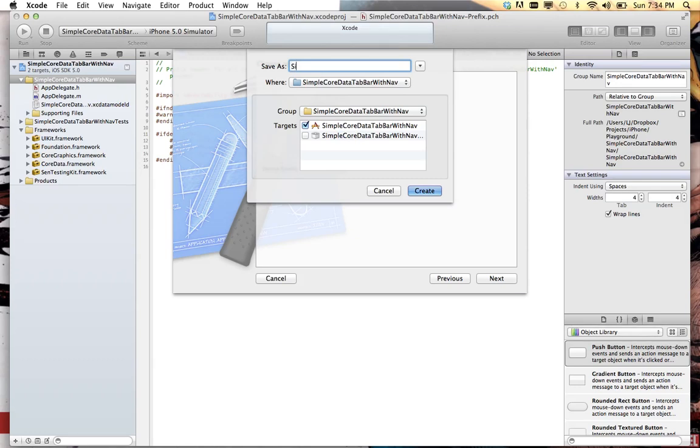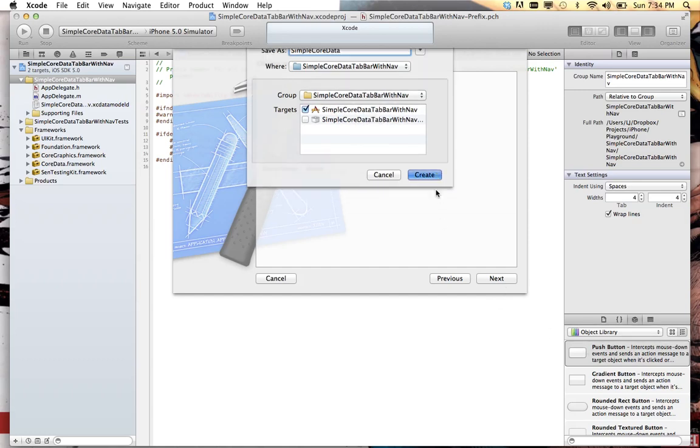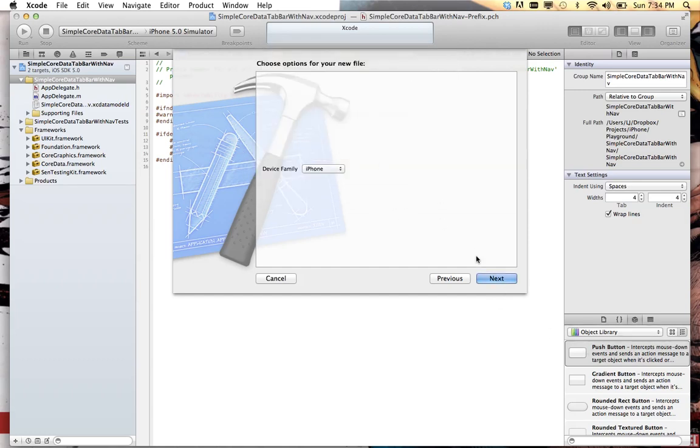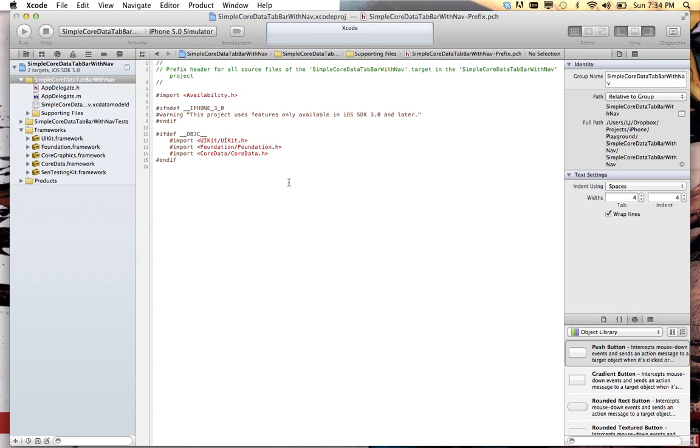We'll say simple, we're not gonna name it the whole thing but normally I would, we'll just say simple core data. And say create. And so now we have our storyboard here.